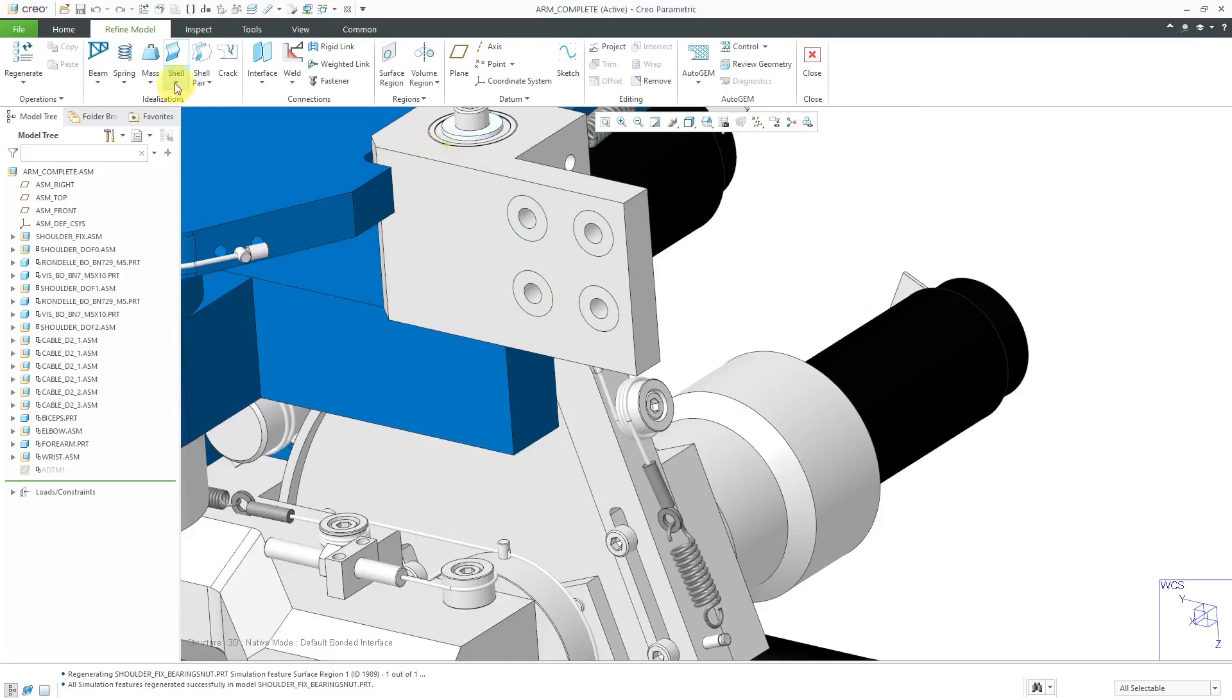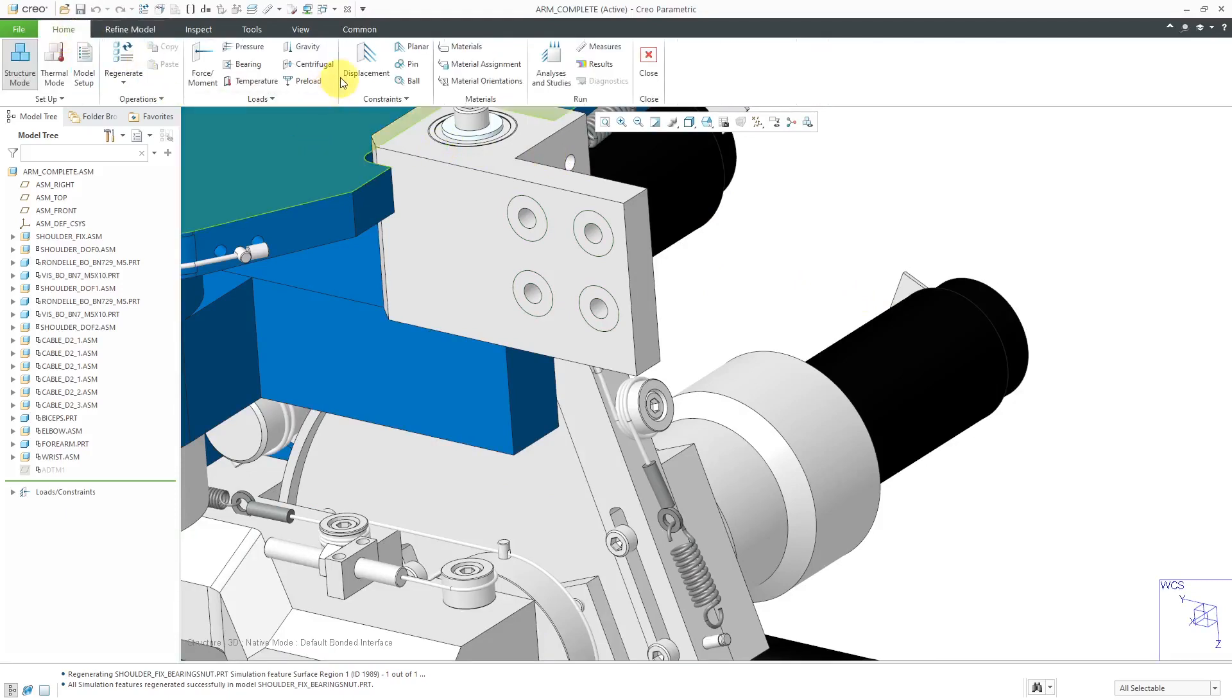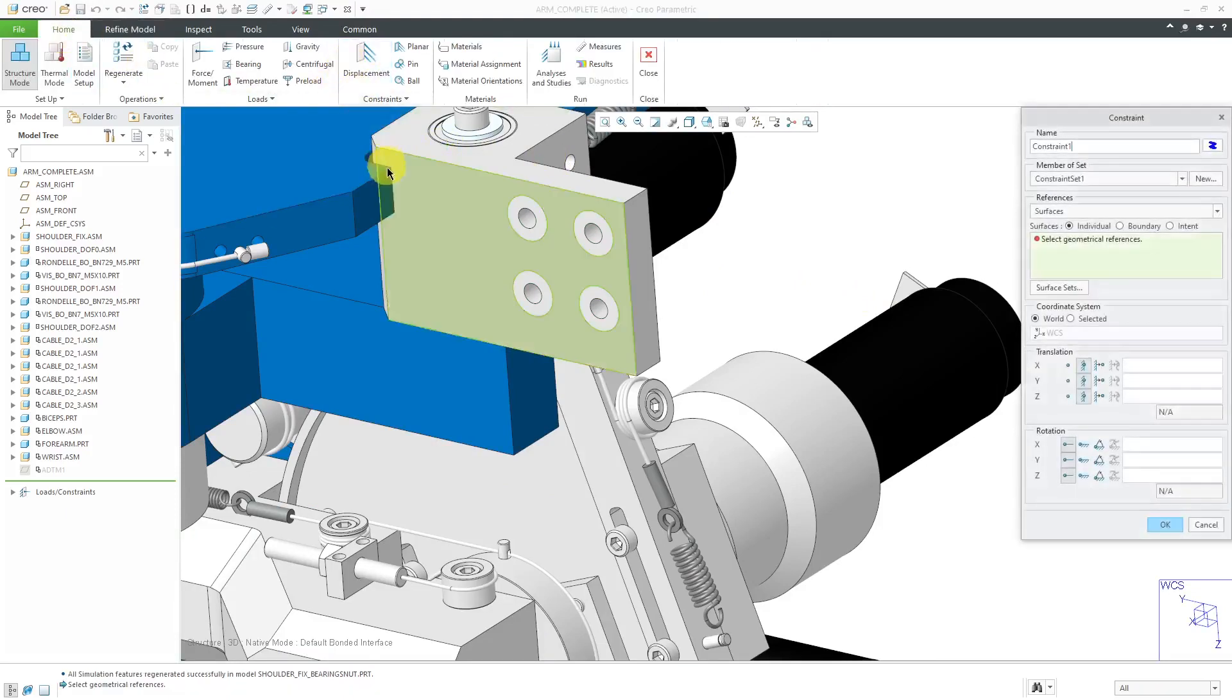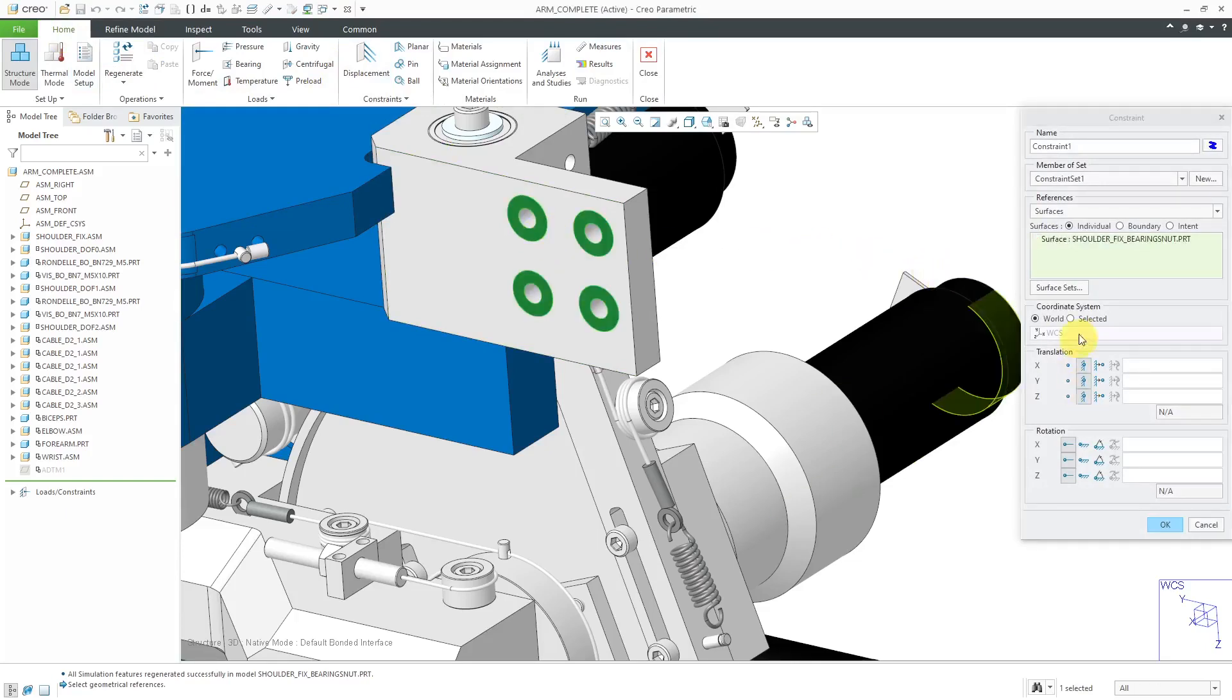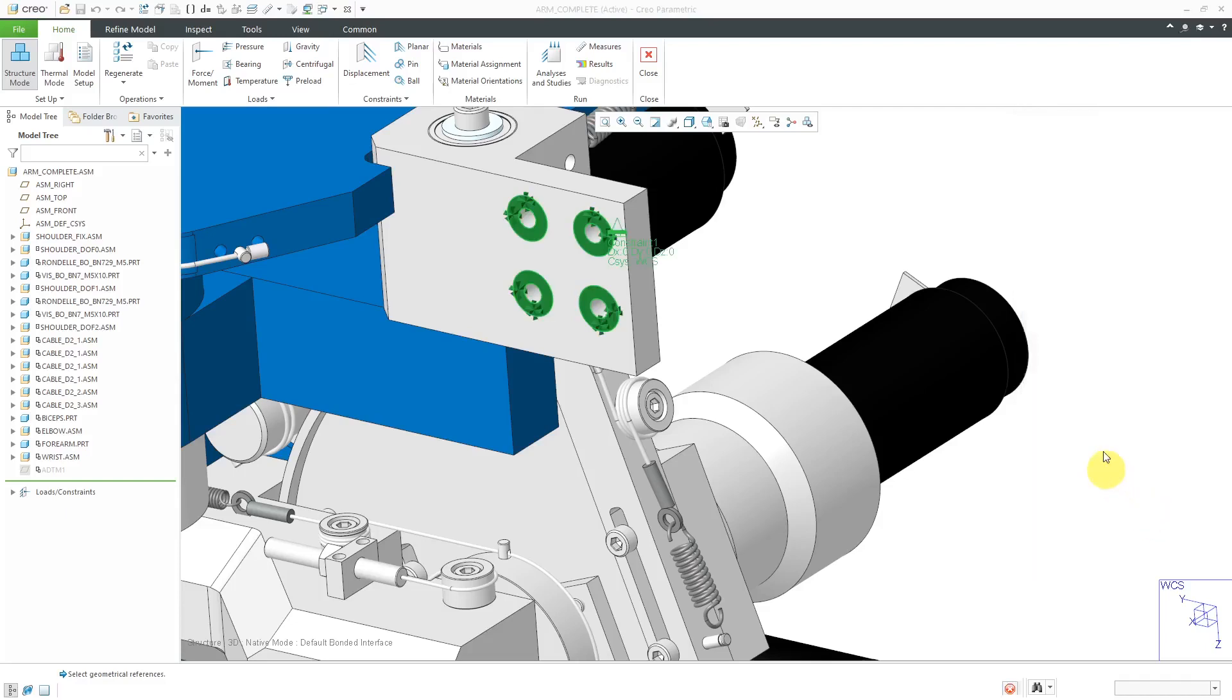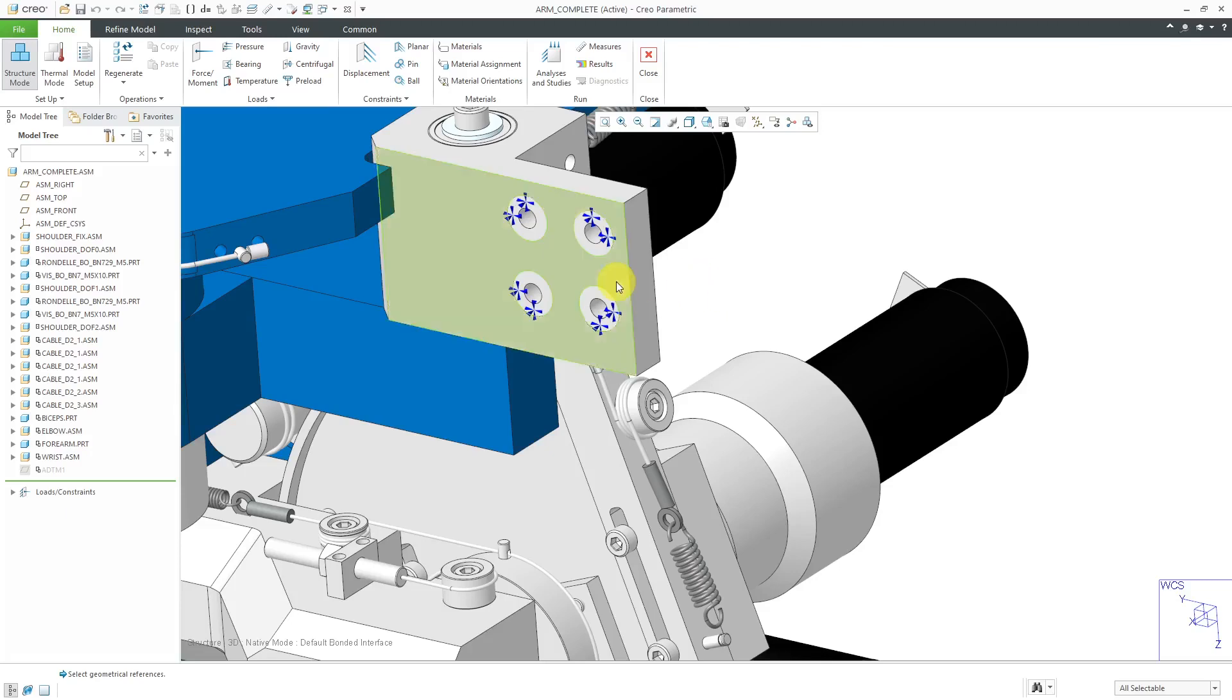When I go to define my constraints, I'll go to the Home tab, Displacement. That way, I can pick the simulation surface region. I'll just leave it fixed in X, Y, and Z and click the OK button. That way, I have this constraint applied to a portion of a surface. This situation was pretty straightforward because it was a flat surface and I sketched on it.